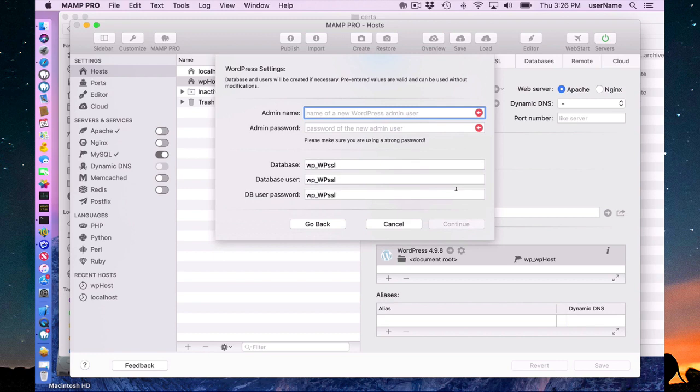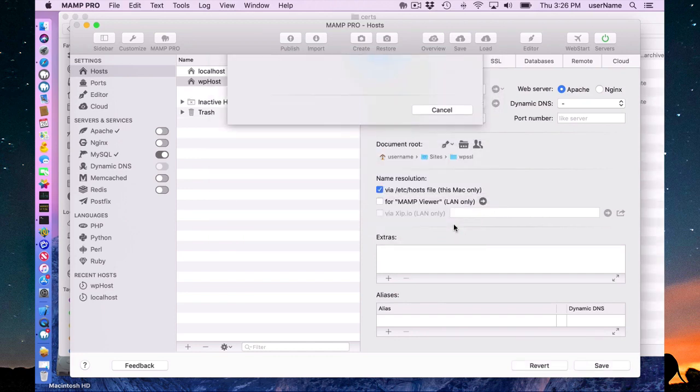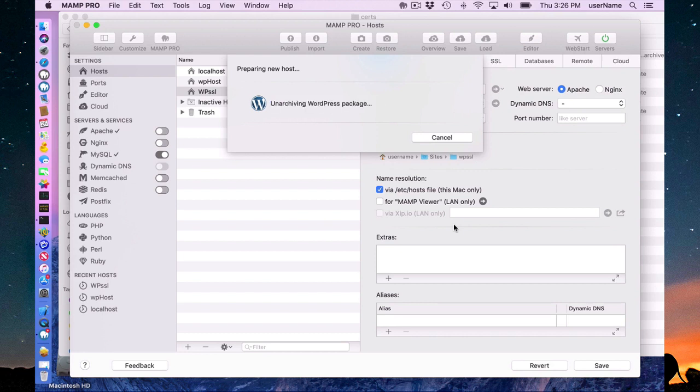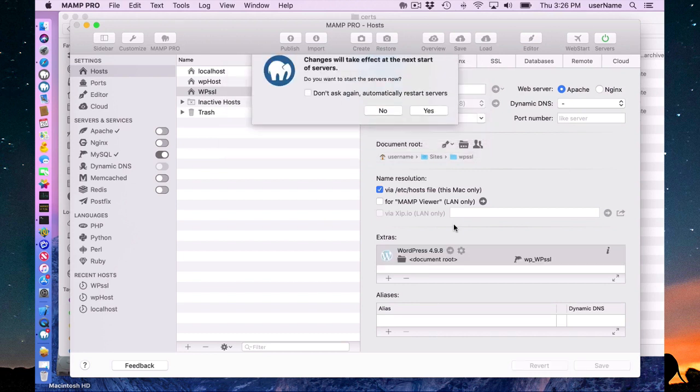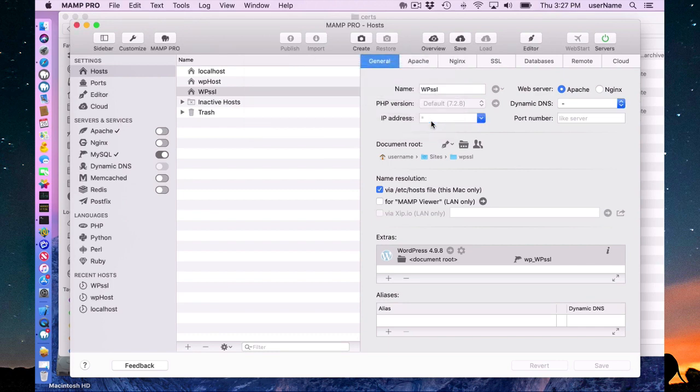So if you do that, it's the same thing here. Fill out your admin username and password and then create the host and let it download and install automatically an SSL WordPress site. And I have to restart my server.